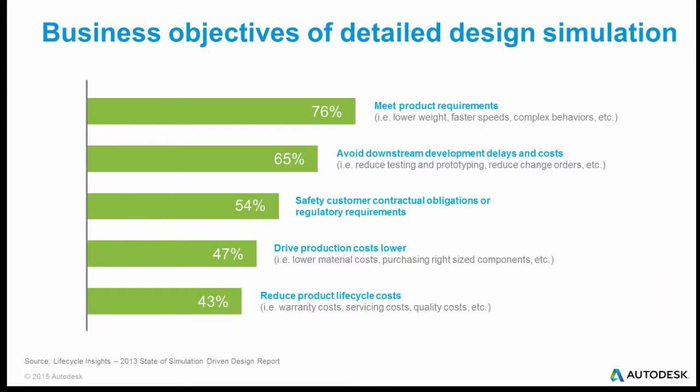Why are people doing simulation? There's a survey that people did and people are doing simulation largely to meet product requirements. 76% of the people said they had requirements for a certain weight, for speeds, for certain behaviors it had to meet. And that's great.